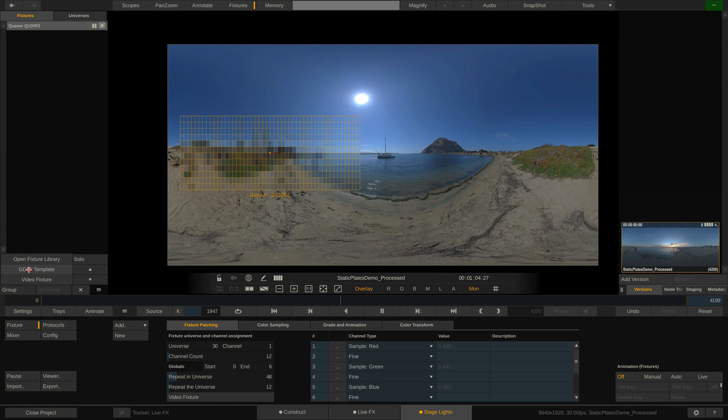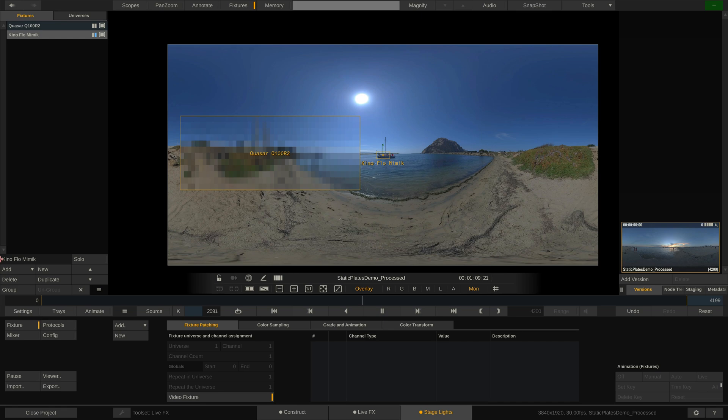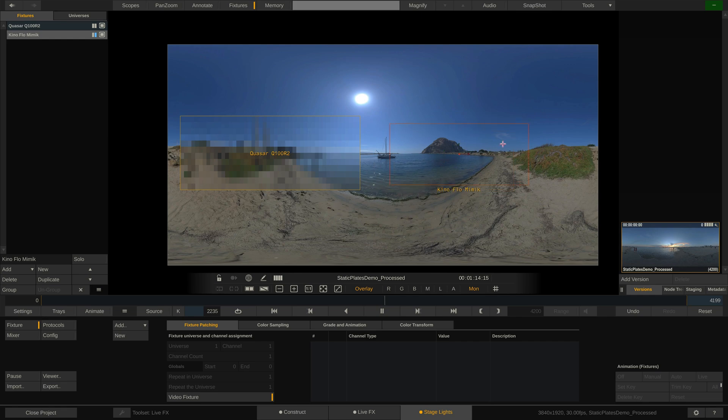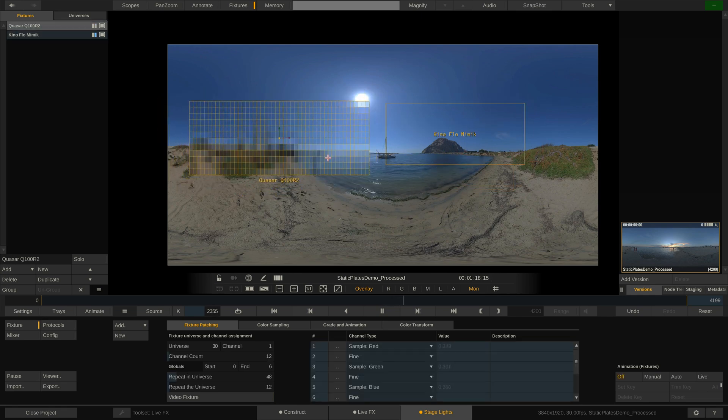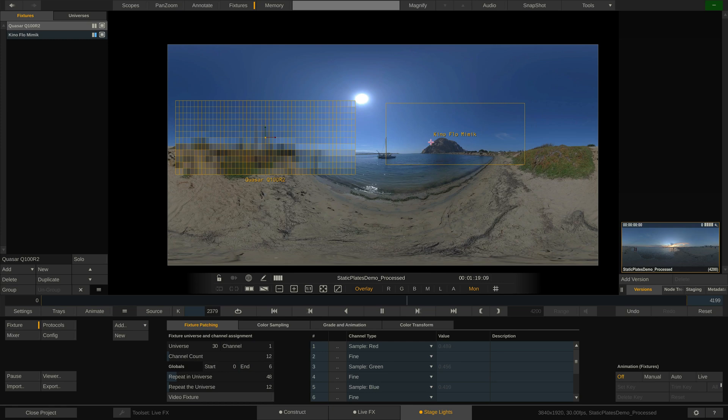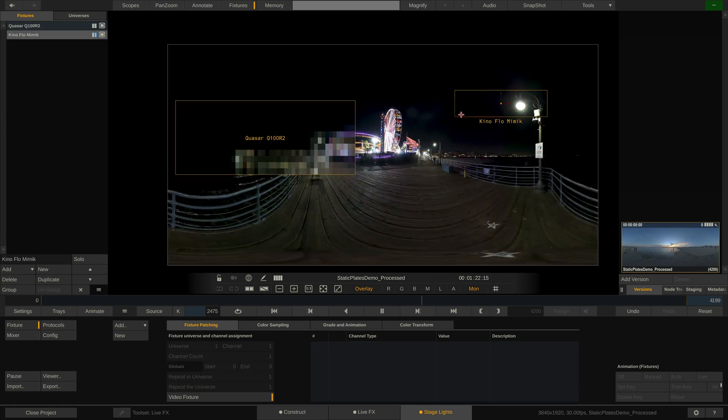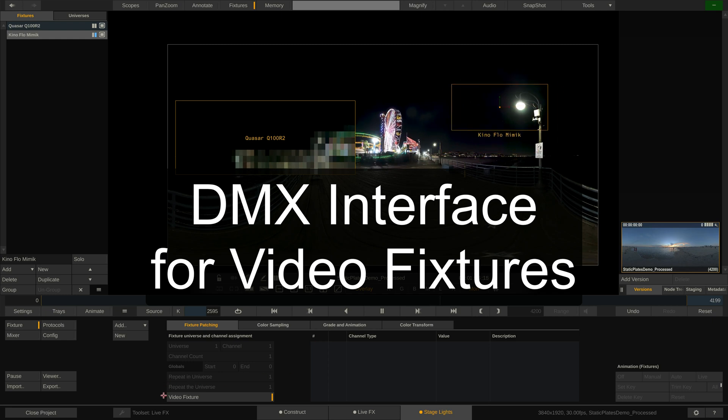Another advantage is that LiveFX also supports video fixtures, such as the Kinoflow Mimics, which do not work via DMX but have to be controlled through an LED processor, which in turn requires an actual image to be sent their way. Video fixtures in LiveFX are also represented with a sample box that can be positioned, sized and graded the exact same way as DMX fixtures, making LiveFX essentially act as a DMX interface for video fixtures.